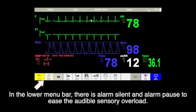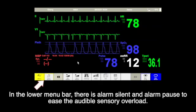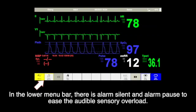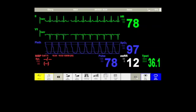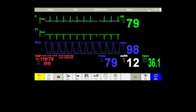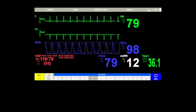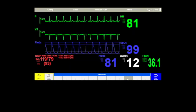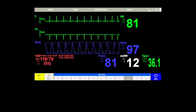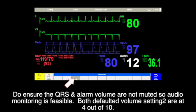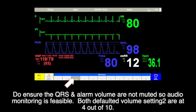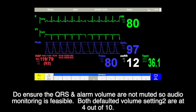In the lower menu bar, there is alarm silence and alarm pause to ease audio sensory overload. To ensure the QRS and alarm volumes are not muted, so audio monitoring is feasible. Both default volume settings are at 4 out of 10.